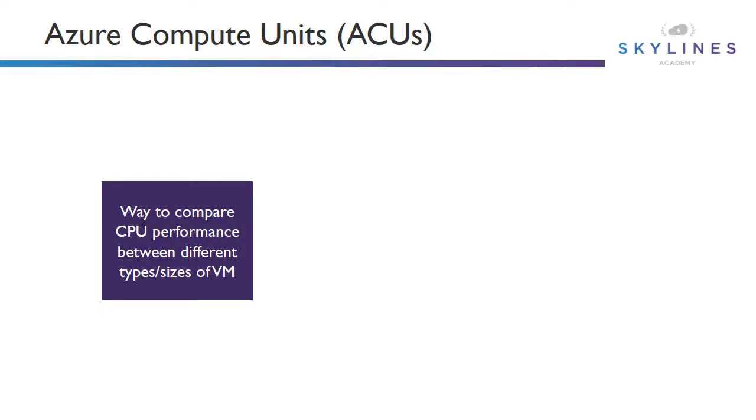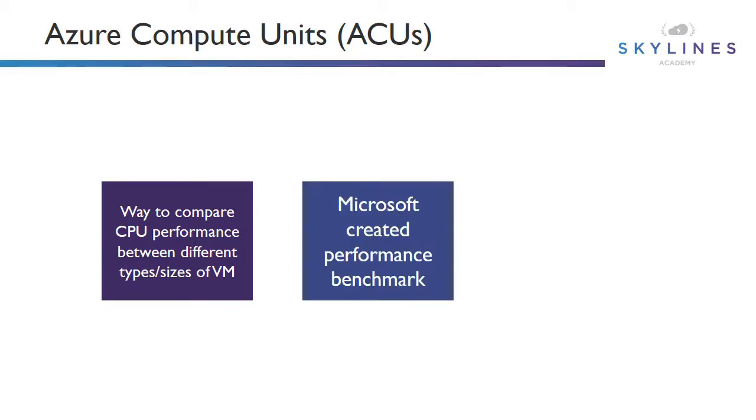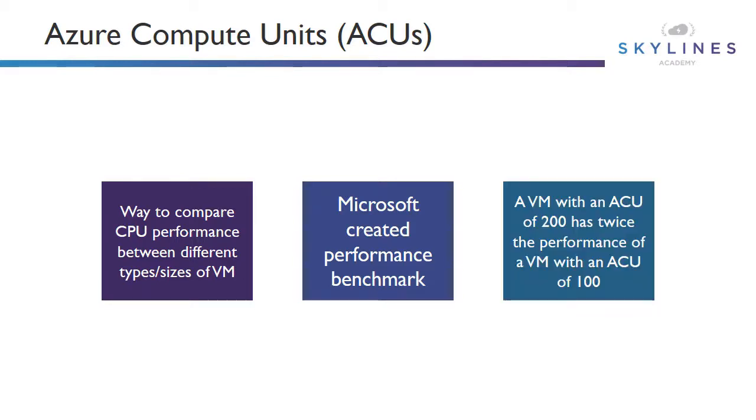are a way to compare CPU performance between different types and sizes of virtual machine. It's a Microsoft-created performance benchmark, so they took one of their A-series virtual machines and started it at 100 and then equate all your different other instance types to that one. And so essentially you can say, look, a VM with an ACU of 200 has twice the performance of a VM with an ACU of 100.